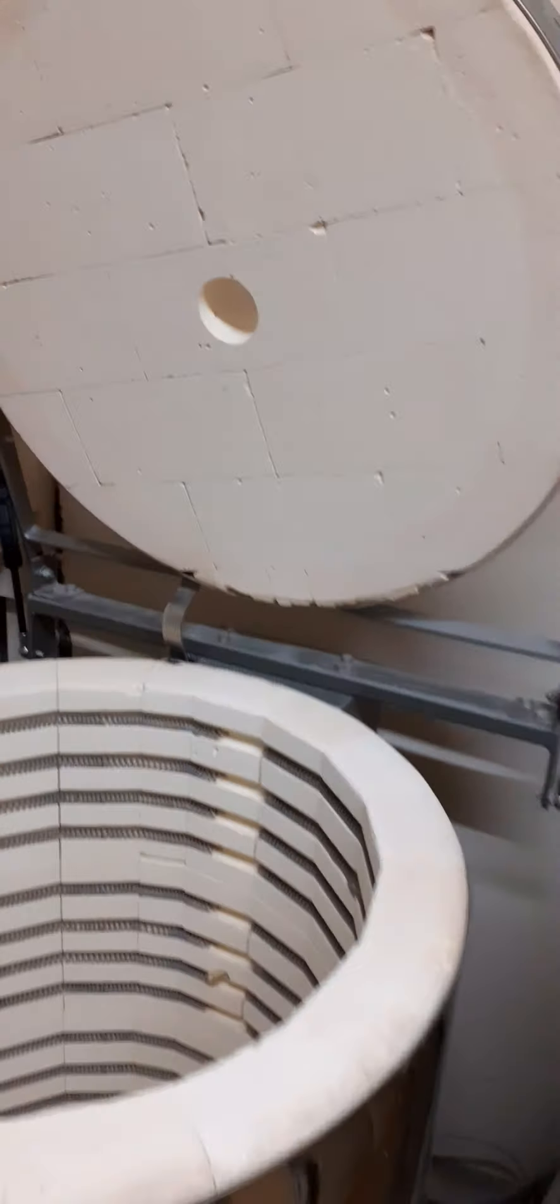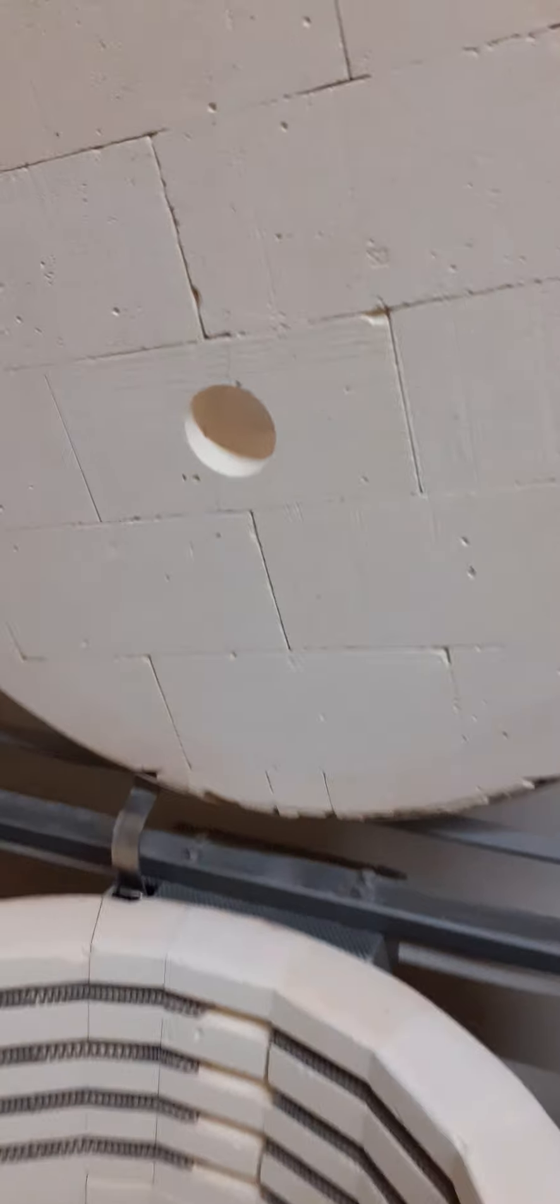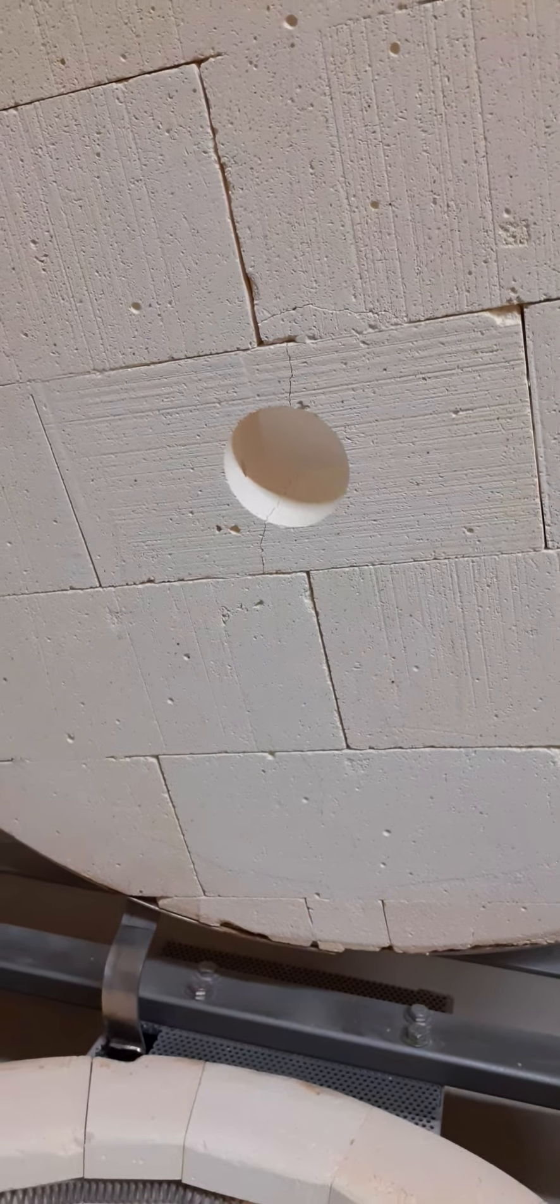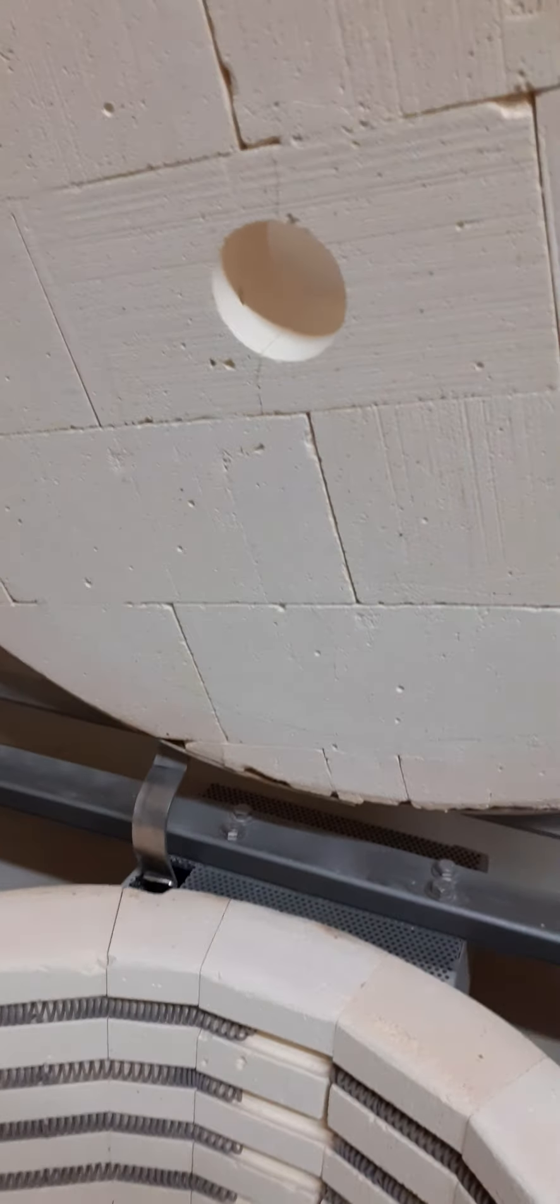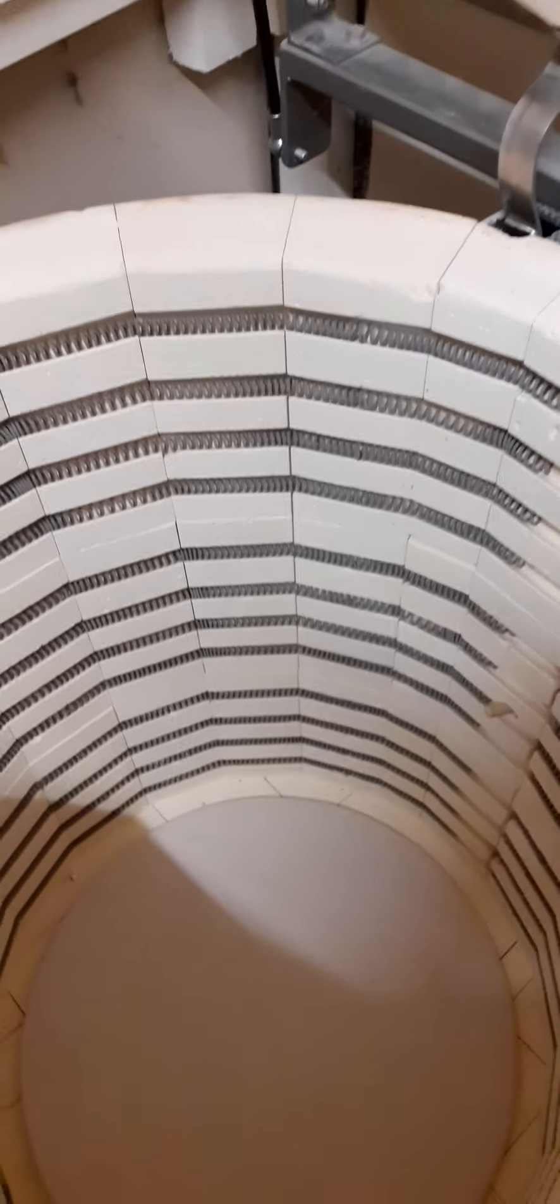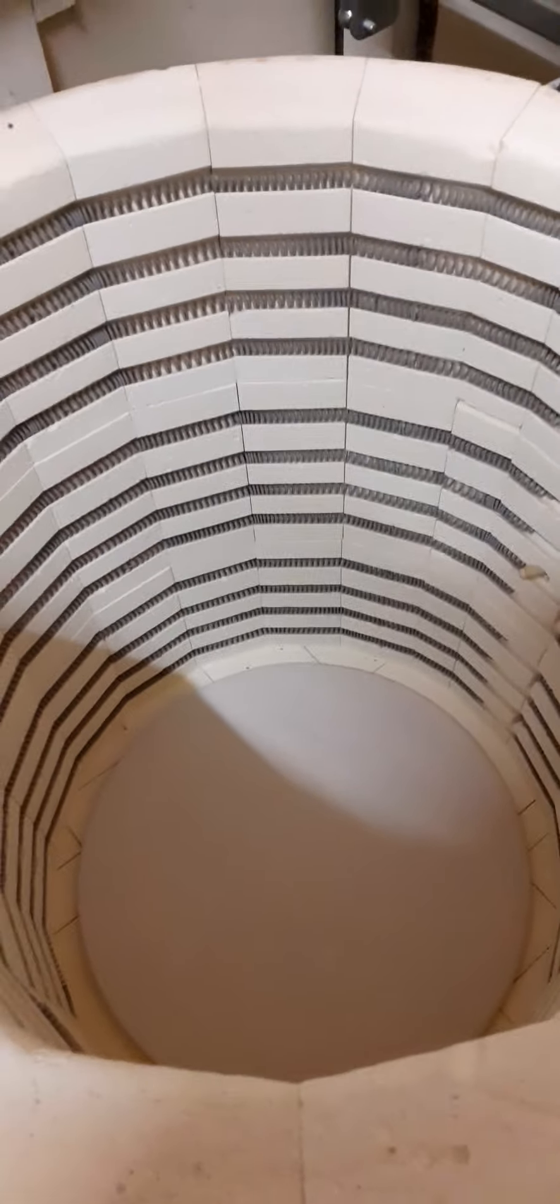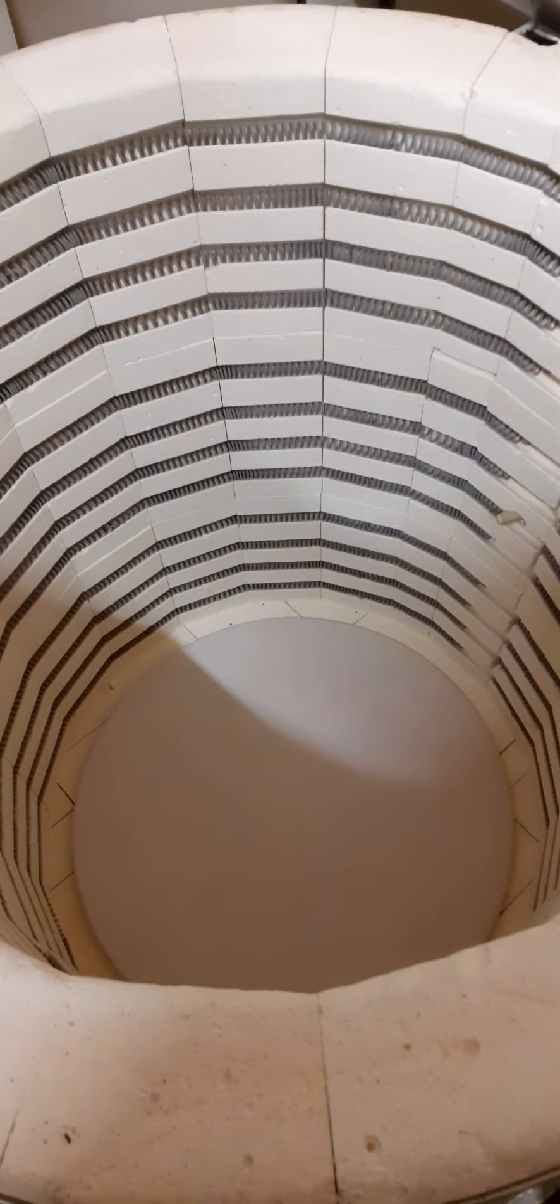So that little hole at the top is an air vent and when we're firing we put a bung in it just to stop the air coming out once we reach a certain temperature.